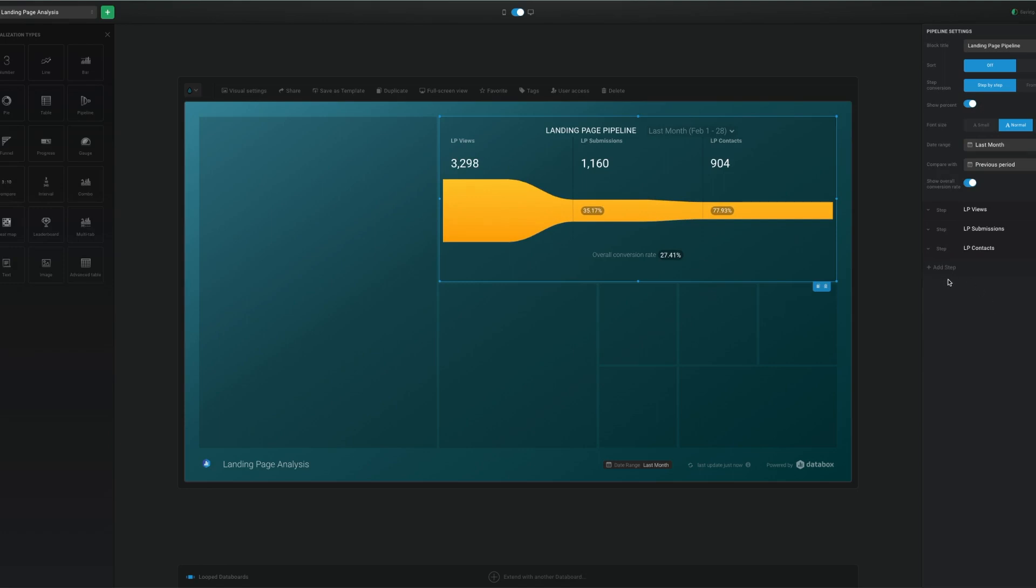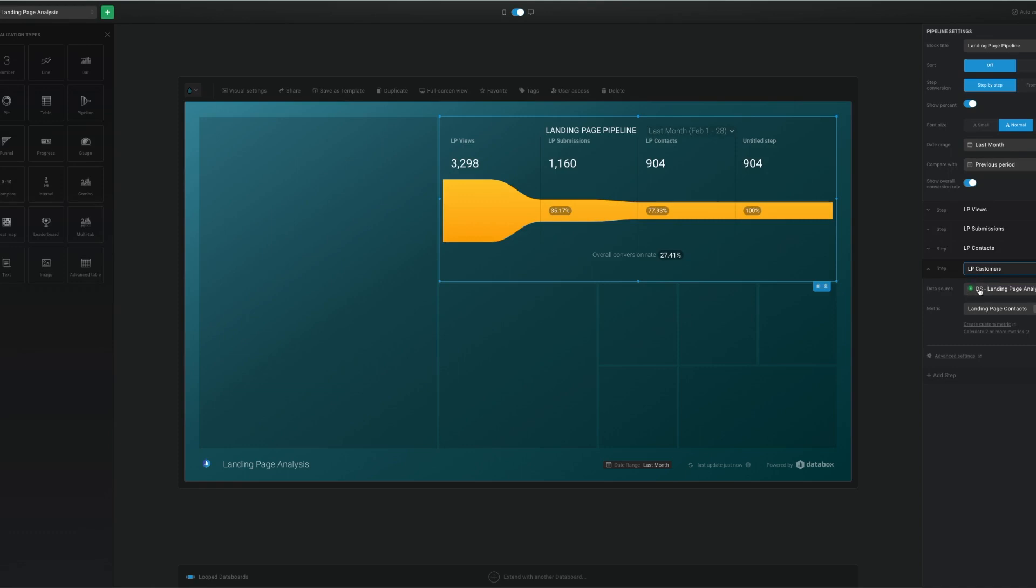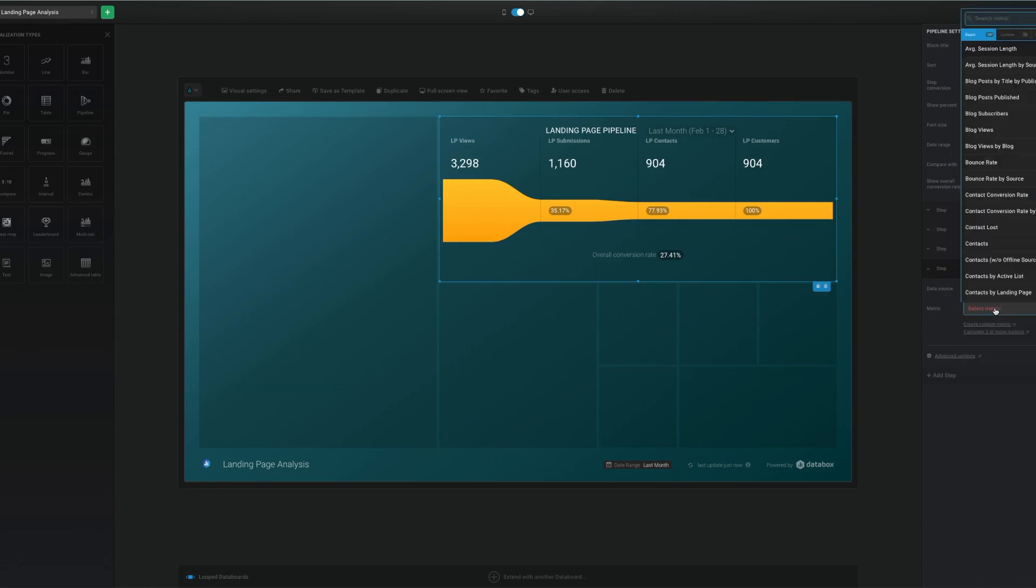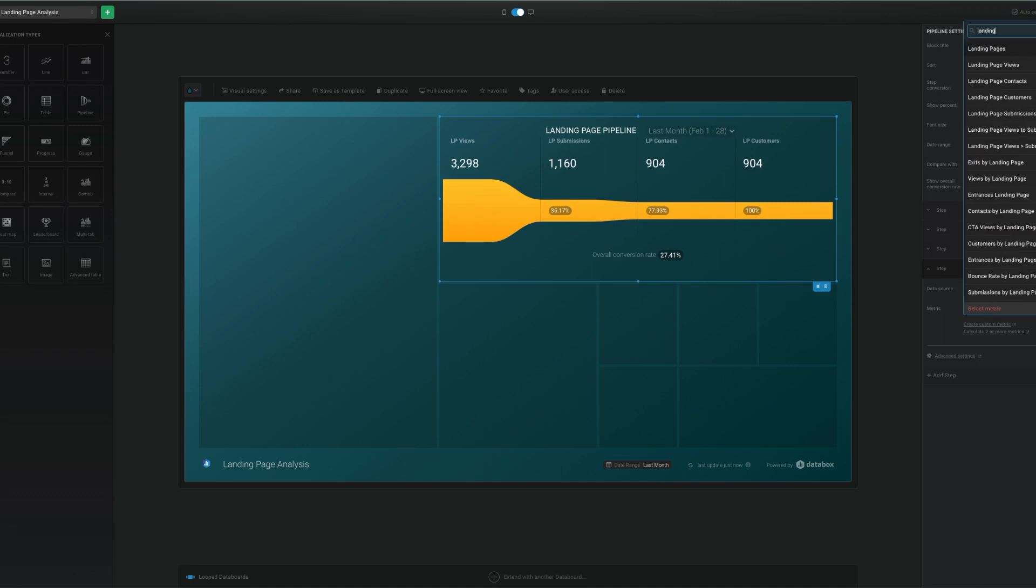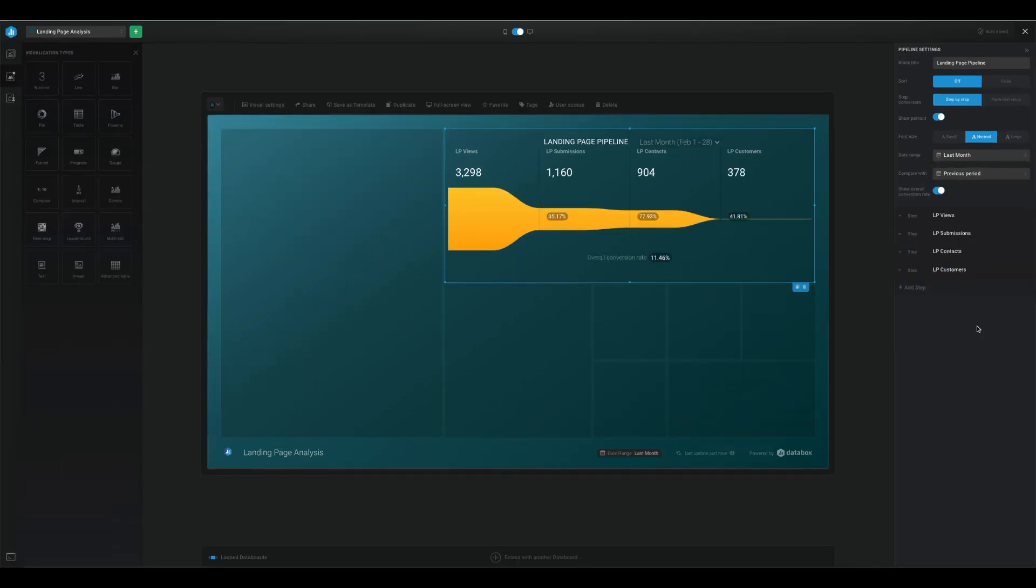And finally, landing page customers, meaning of those that viewed a landing page, submitted one or multiple forms and became a contact who became a customer, in simple words, who bought something from you. So a little later on, we'll discuss why the pipeline visualization works best for obtaining some insights. But for now, let's keep building the dashboard.